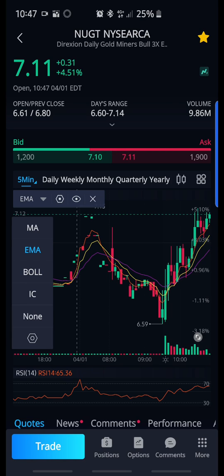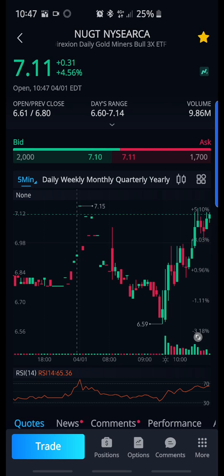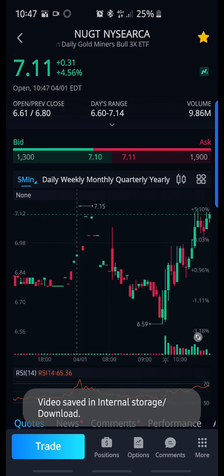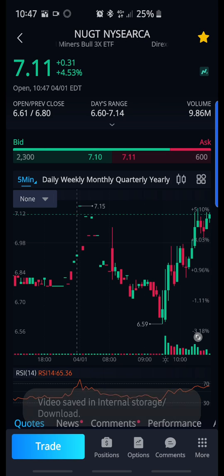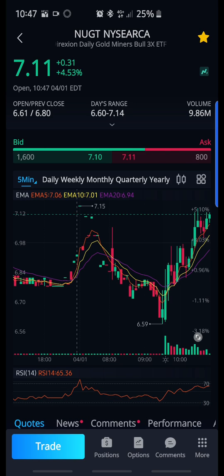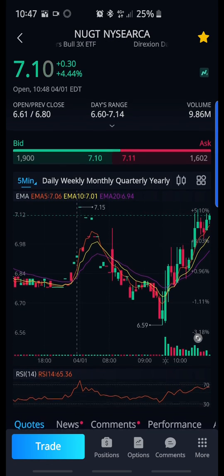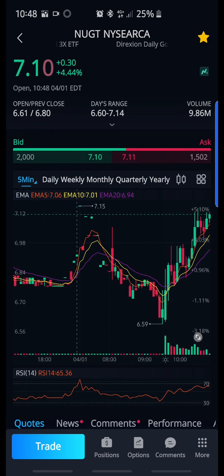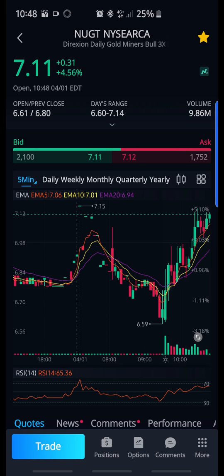Let's act like this is off, okay. What you would do is click where it says 'None' right here and go to EMA. Once you select EMA, you'll see the lines appear. What the EMA lines do is tell you when is a good time to buy and when is a good time to sell, based off the moving average.